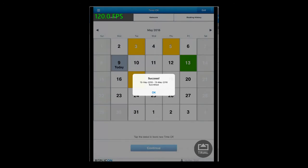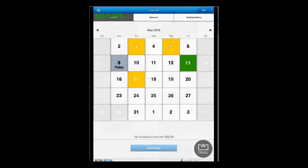Once the time off has been booked, you will see a success message. The time off will appear in green if there was no approval path set and the time off has been approved. This is how you can book a time off using CloudClock app.